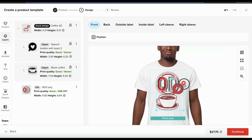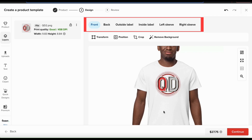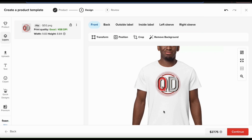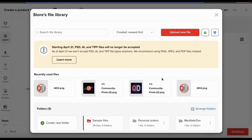For many products on Printful such as t-shirts, you can add designs to multiple locations on the product. If you look at the top above the toolbar, you can see the various locations available. Up until now I've been adding my design to the front, but I can also add it to the back, the outside label, the inside label, the right sleeve, or the left sleeve. The design locations available will depend on the product you're editing.